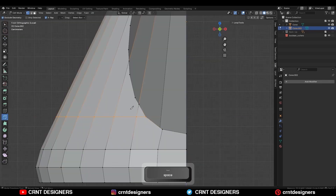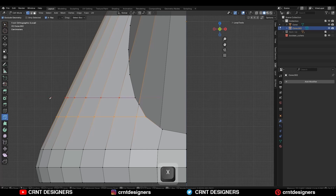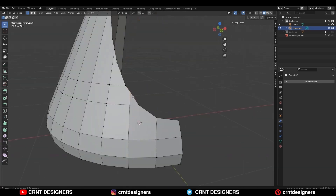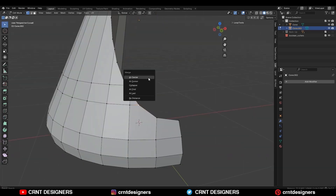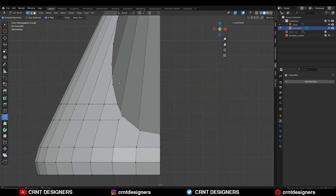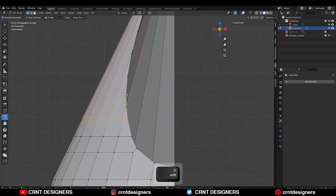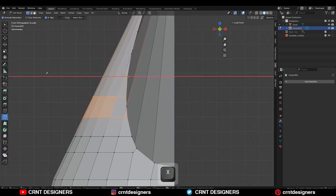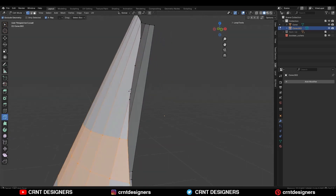Then select these vertices and merge them at the last. Then use the knife tool and create this kind of horizontal cuts — these are the supportive cuts to maintain that form. Then select these vertices and merge them at the center, then use the edge slide on the vertex. Then one more time create this kind of horizontal cuts along the x-axis with the knife tool.